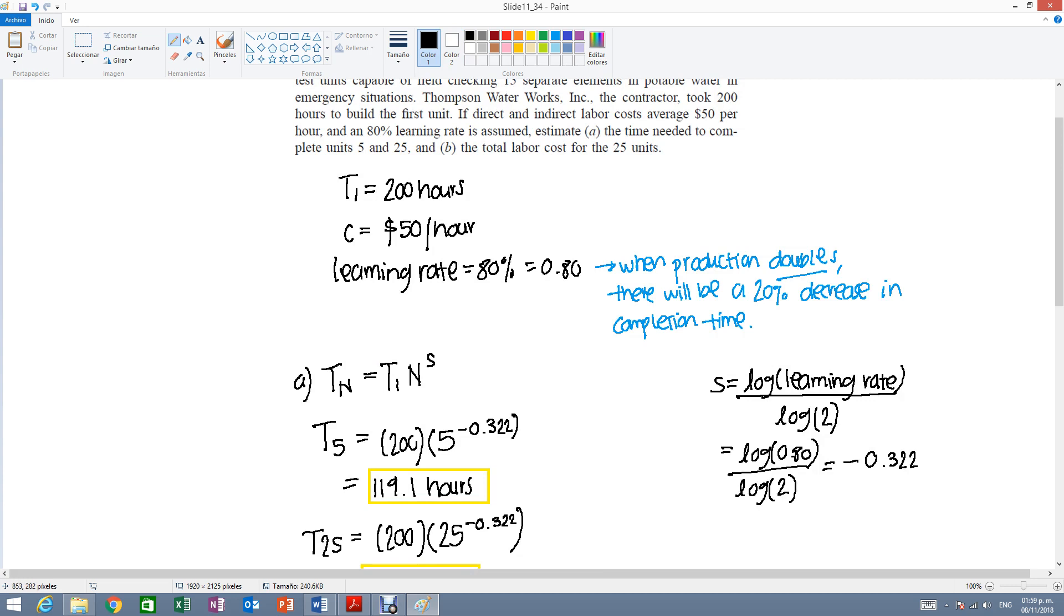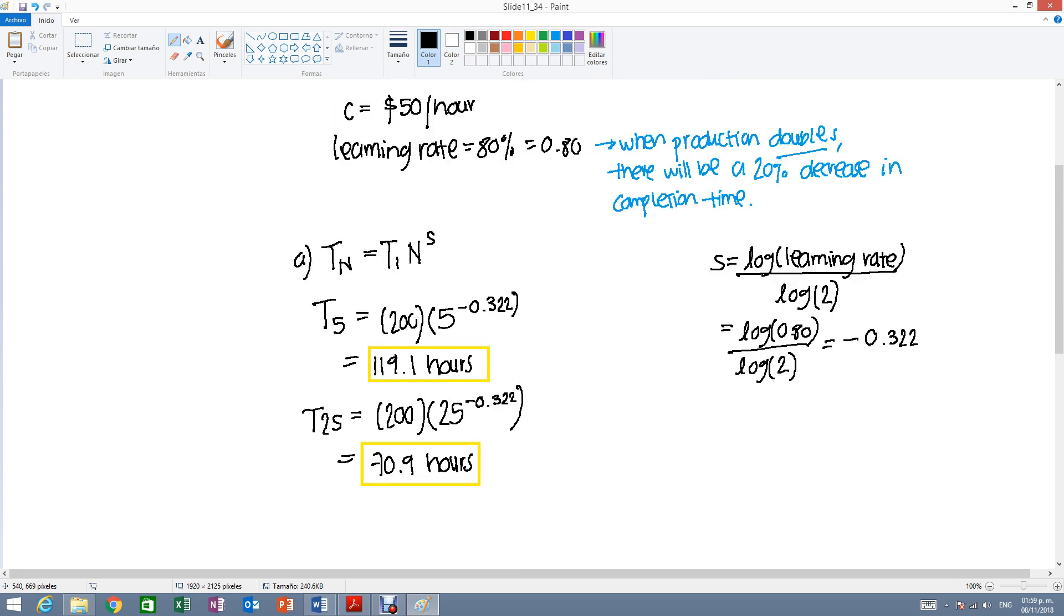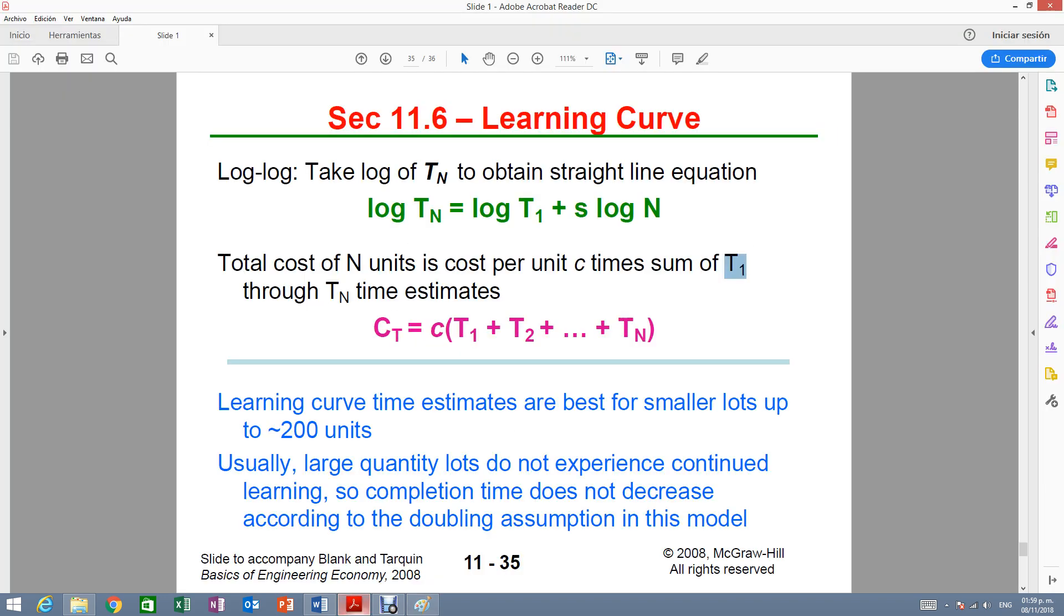Now, it's asking us to estimate the total labor cost for the first 25 units. Okay, so remember that here we're only calculating the time. And the chapter is about estimating the costs. If we want to estimate the total cost, we will have to figure out, yes, T1, T2, T3, T4, all the way to Tn. In this case, they want us to calculate the first 25 units. So we're going to find the T1, I mean the time to complete T1, T2, etc., all the way to the 25th unit.